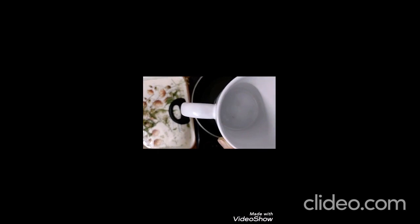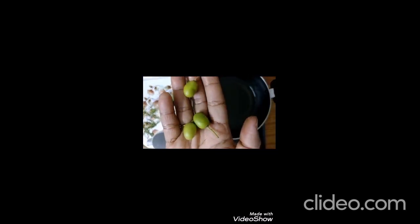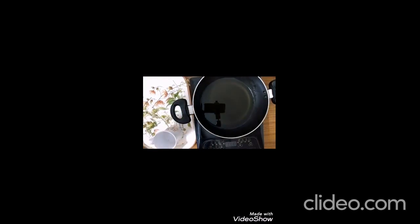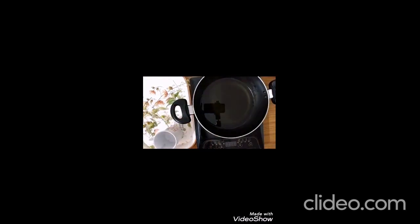So these are the inflorescence and these are the fruits, the typical fruits of neem. So first we will chop the neem inflorescence into small pieces so that they get submerged in oil.